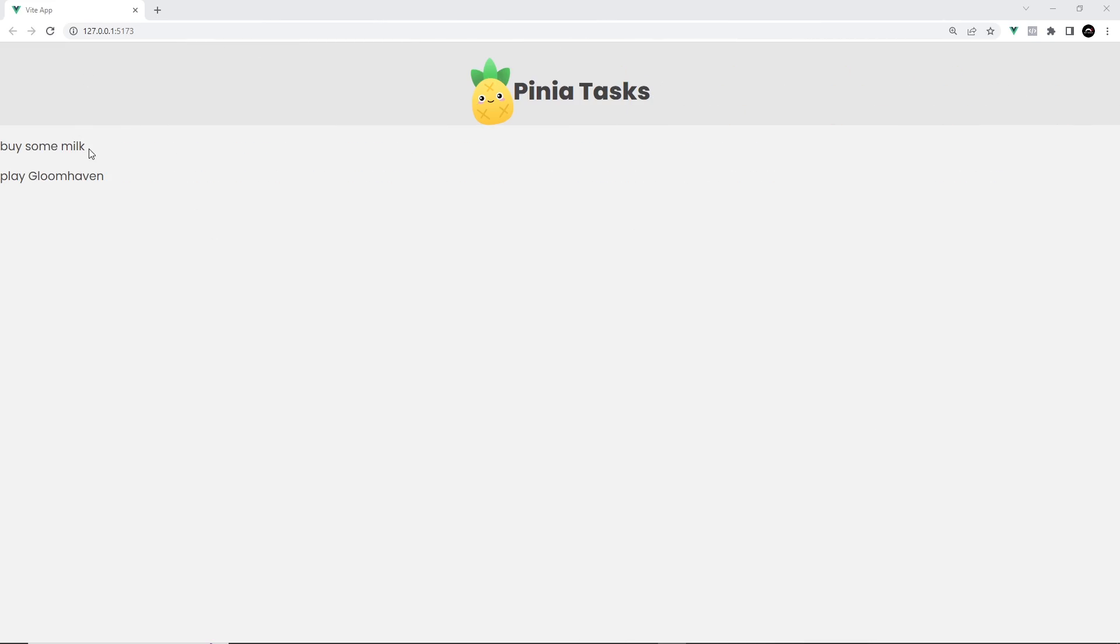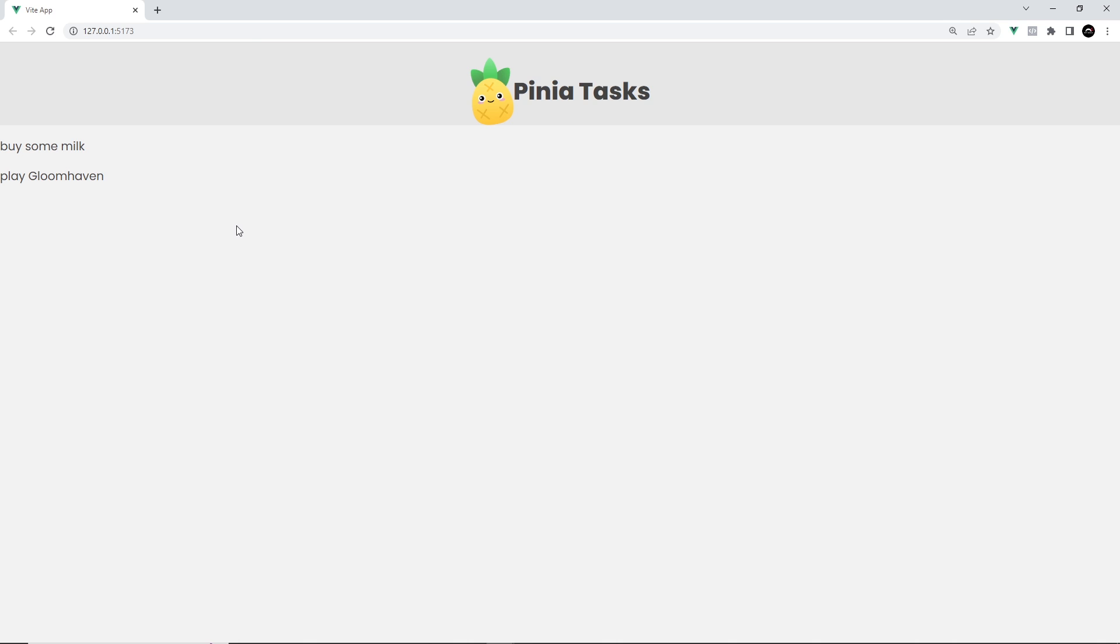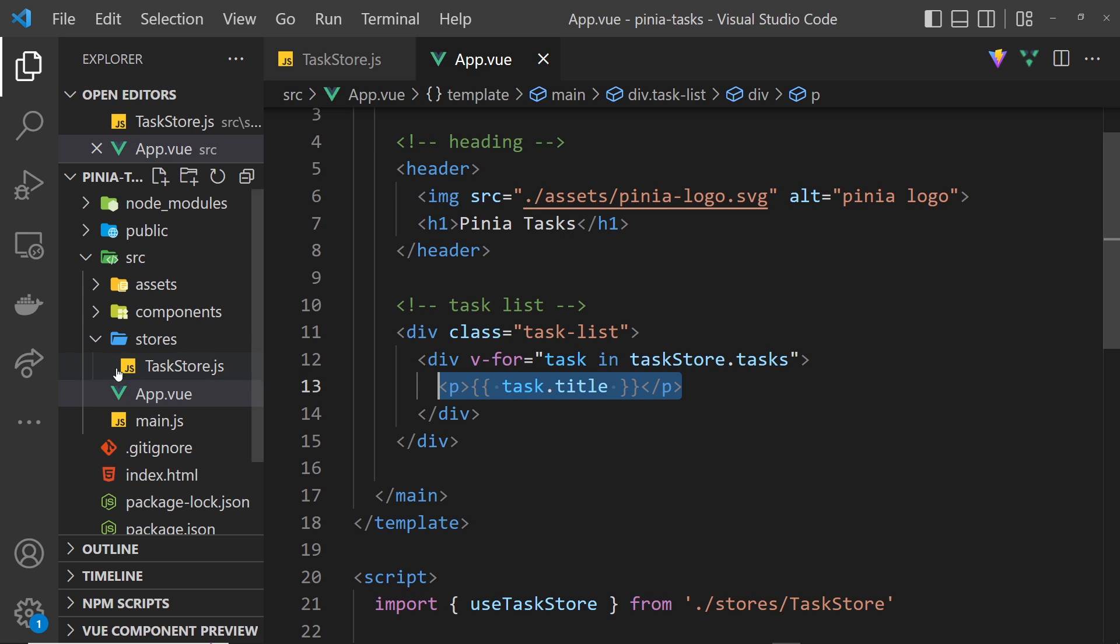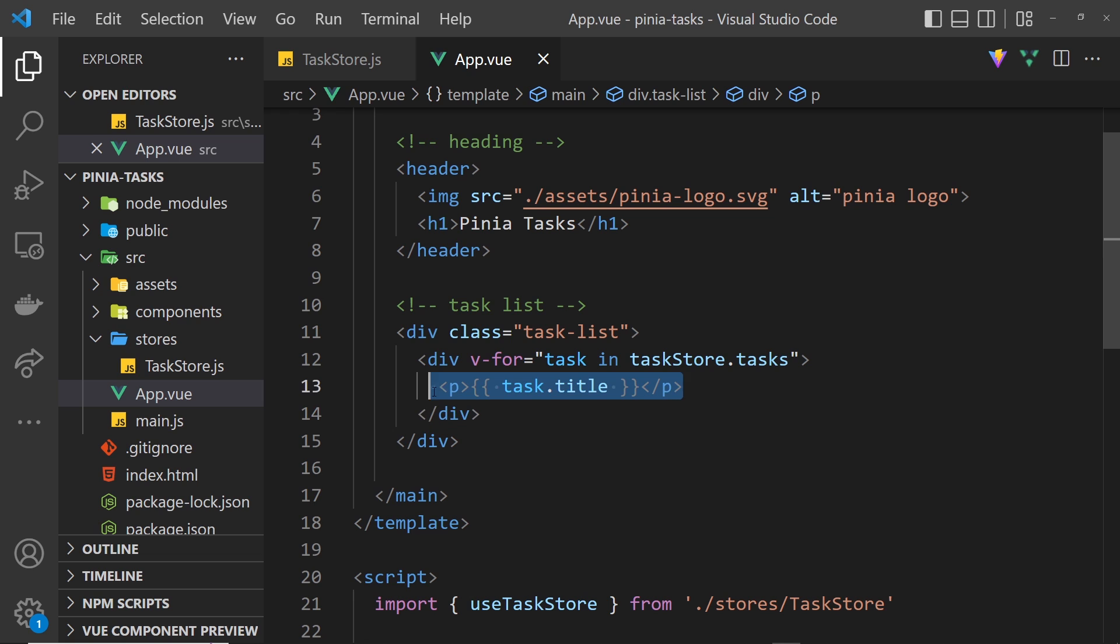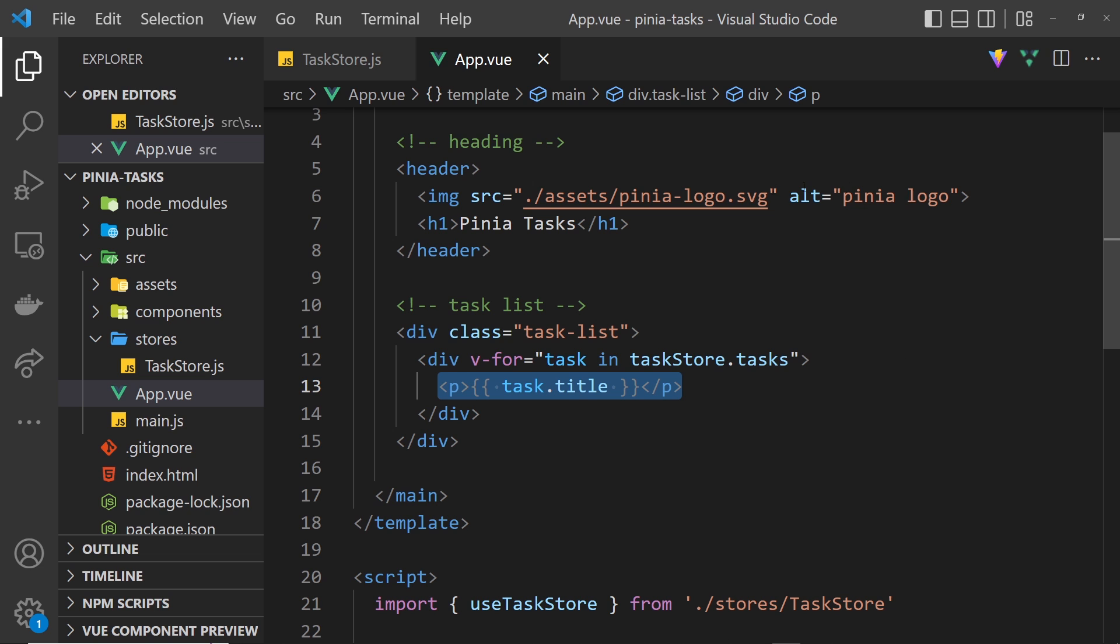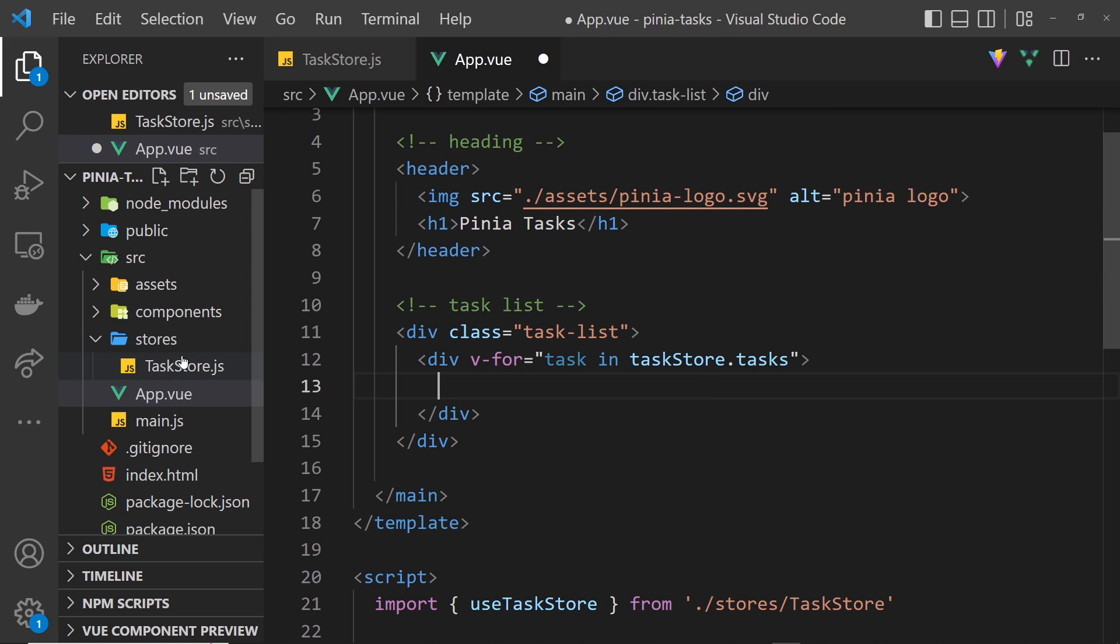What I'd like to do is instead of just outputting a p tag with the title for each task, I'd like to actually create a reusable component for each task which is going to be called TaskDetails. Then we can just place that component right here. Inside that component we can have a little bit more functionality and a little bit more template without bloating this file right here. Let me delete this and inside components I'm going to create a new file called TaskDetails.vue.